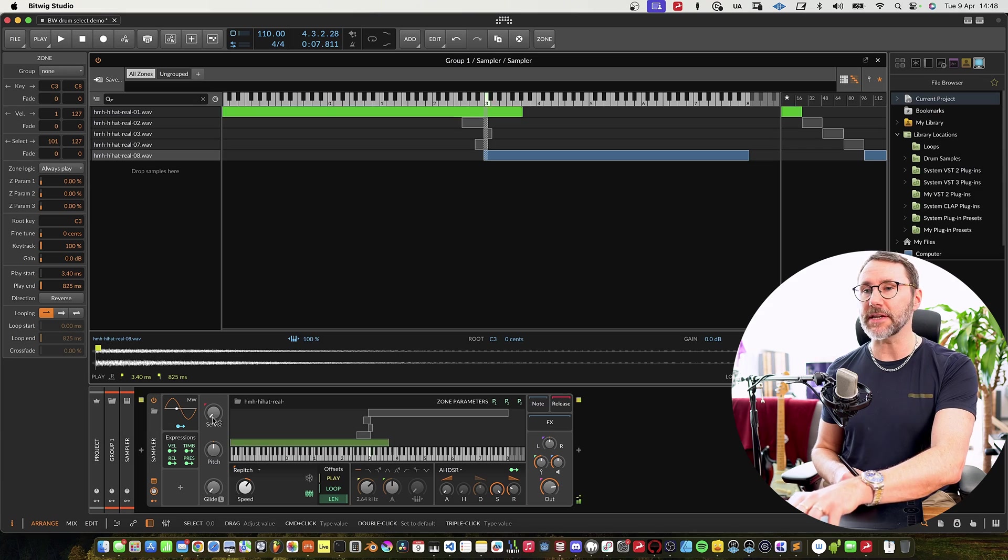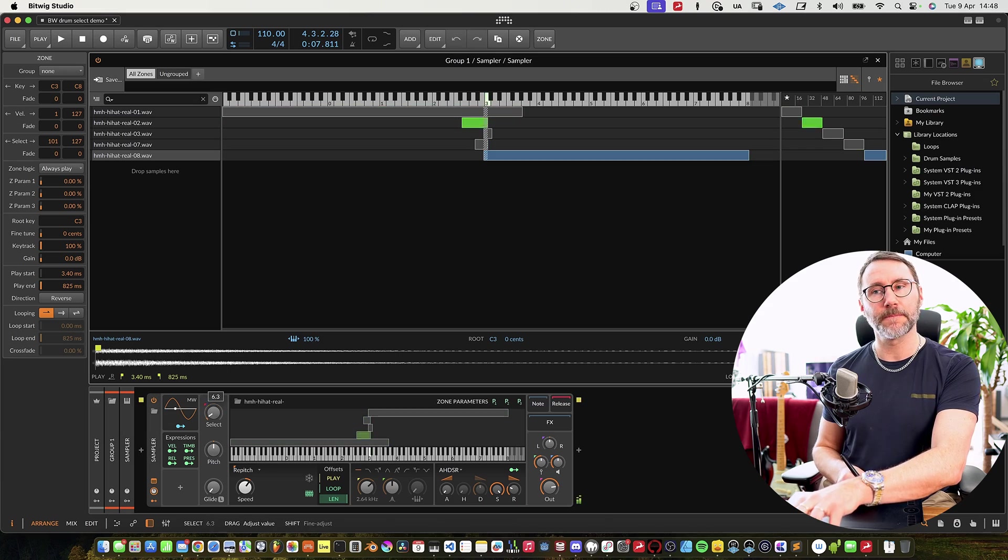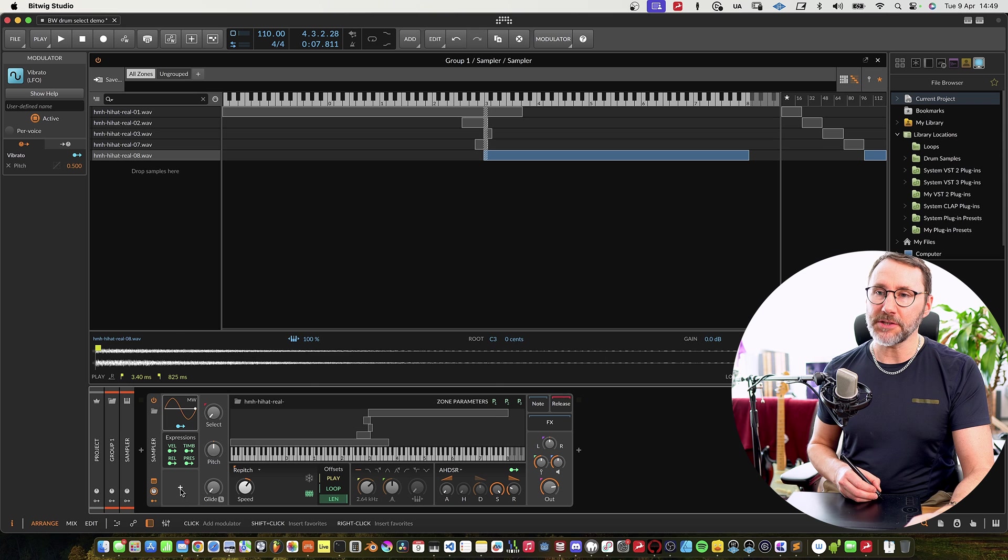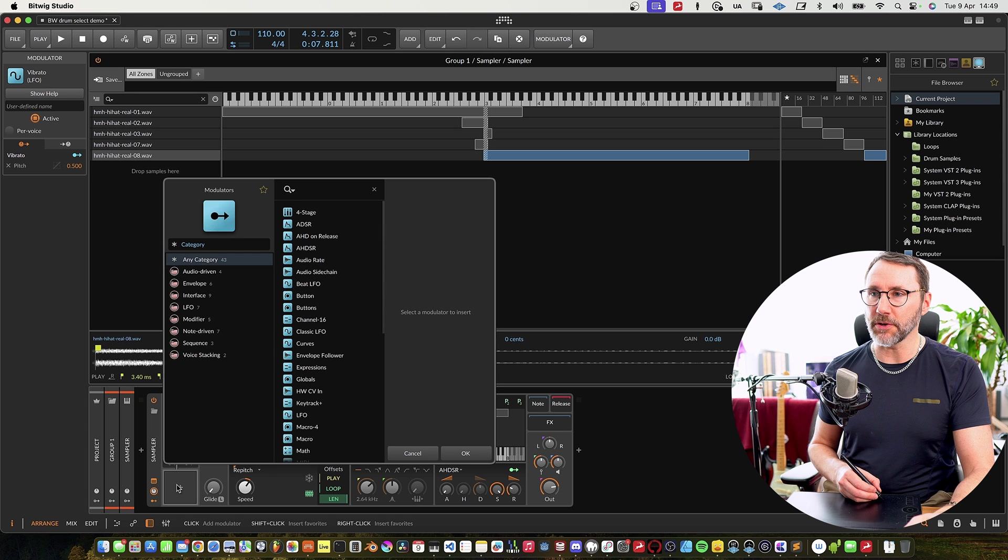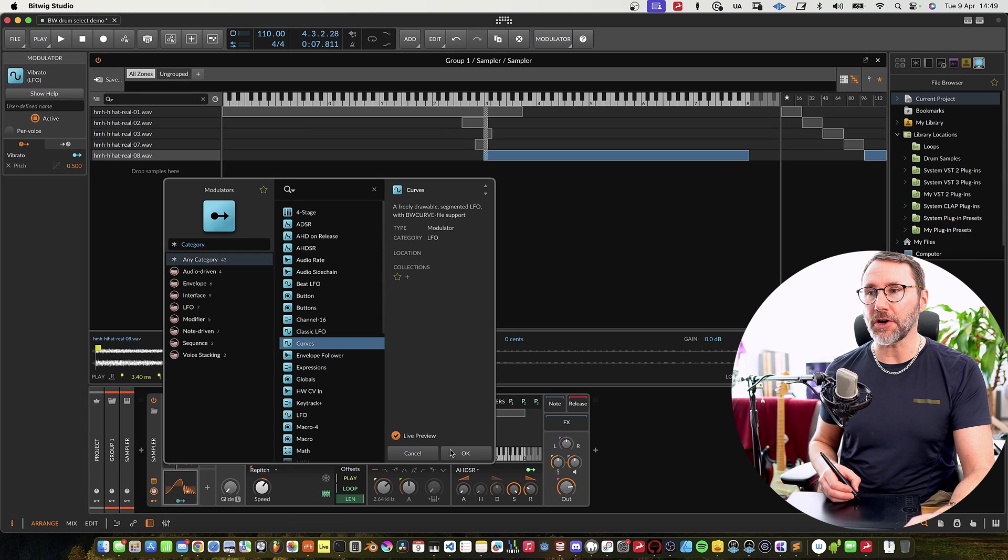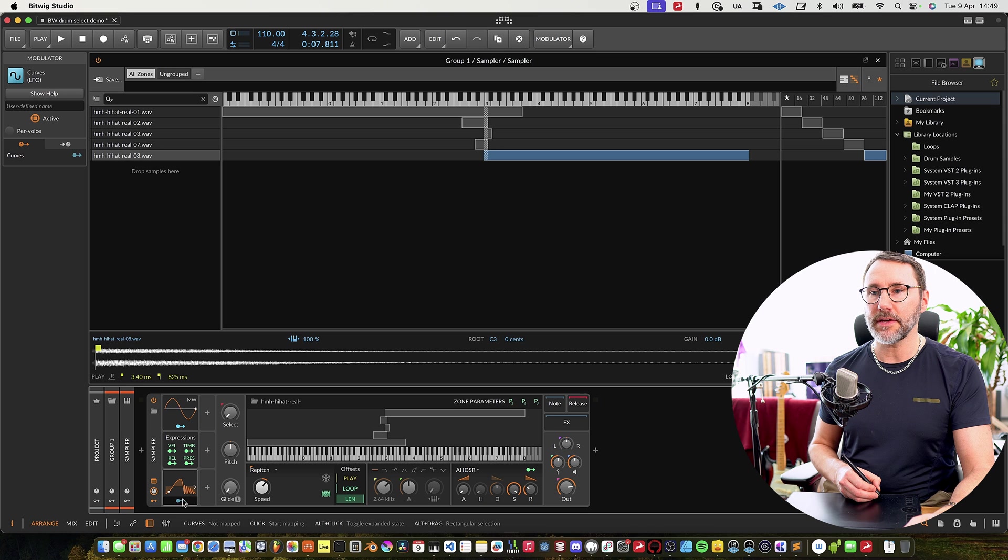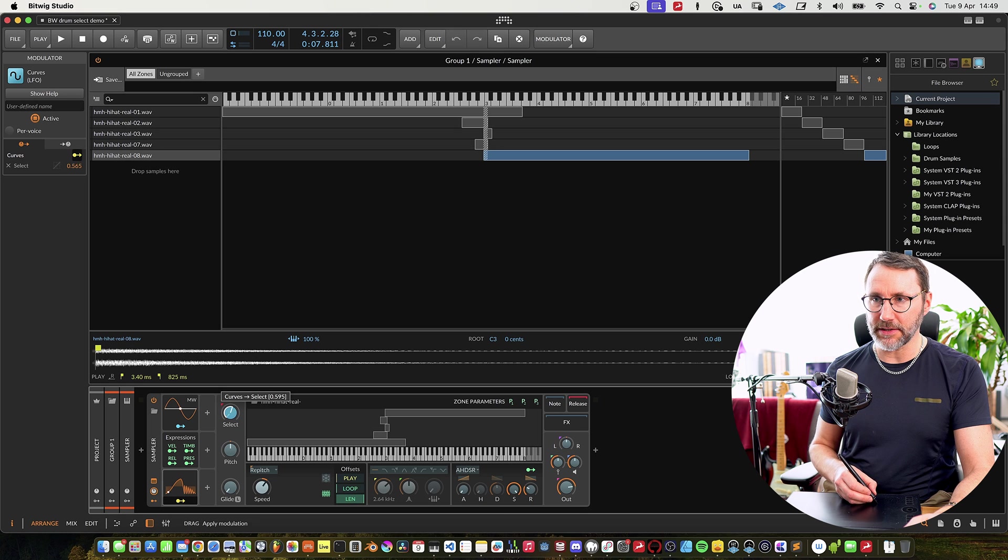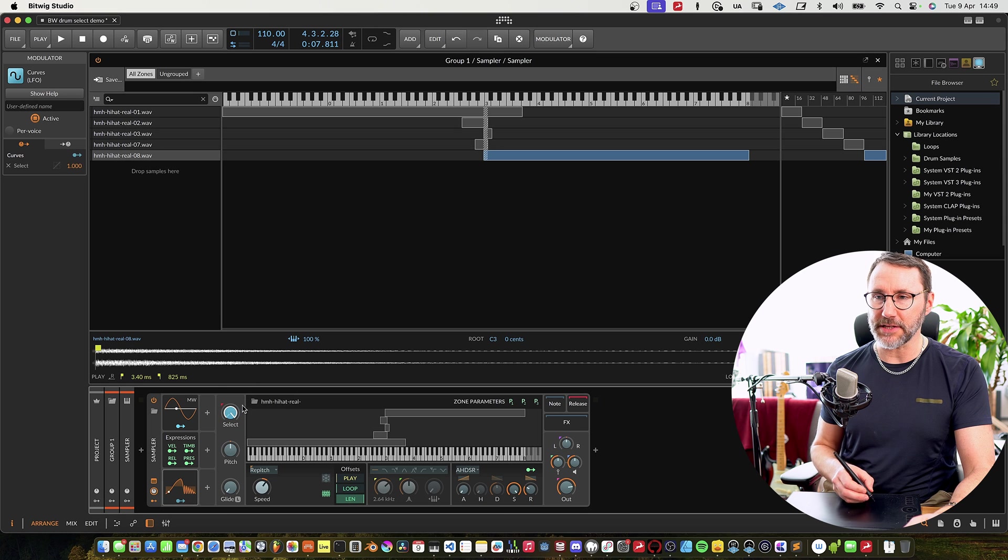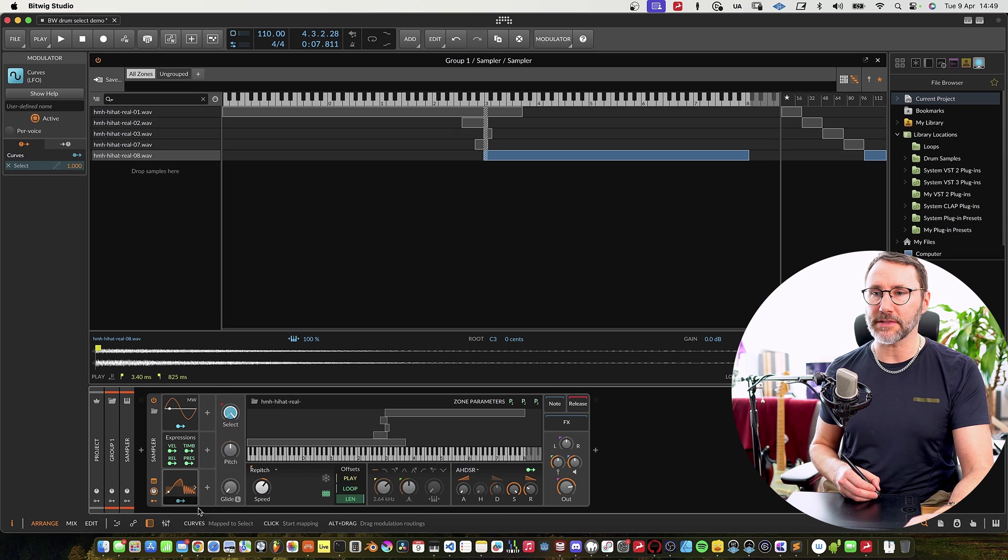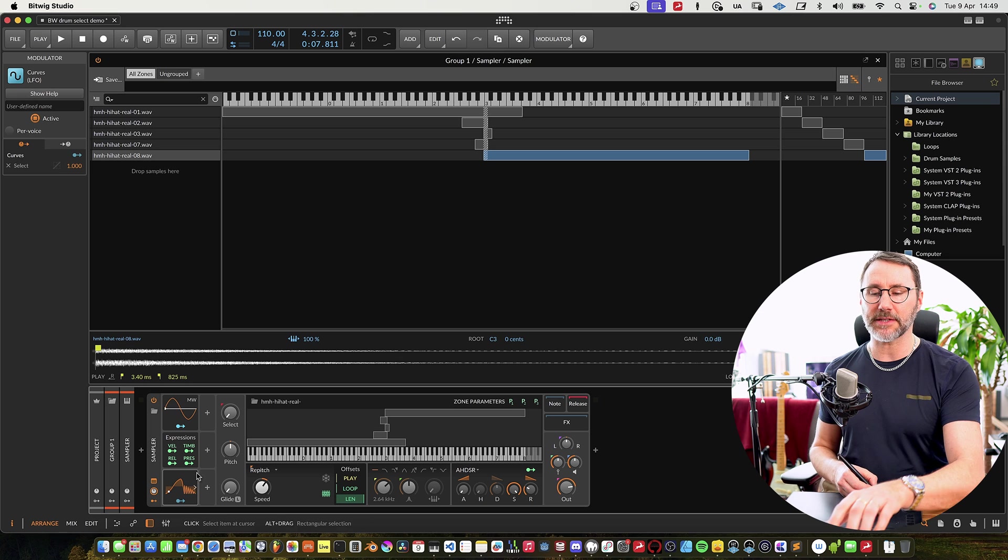Right, so that's a really quick way to be able to have some more control over the sample selection. Okay so now over to the fun part, we're going to add some modulators to modulate the sample select. Let's add a new modulator and maybe add the curves and press the learn key and attach that to the sample select.